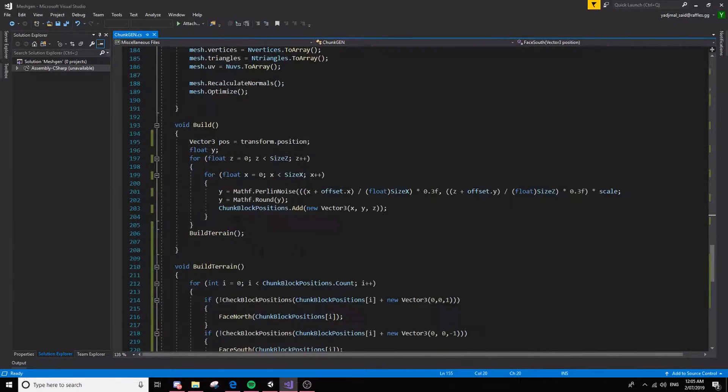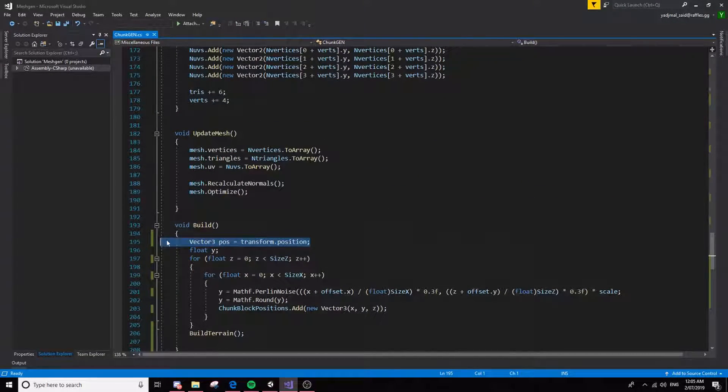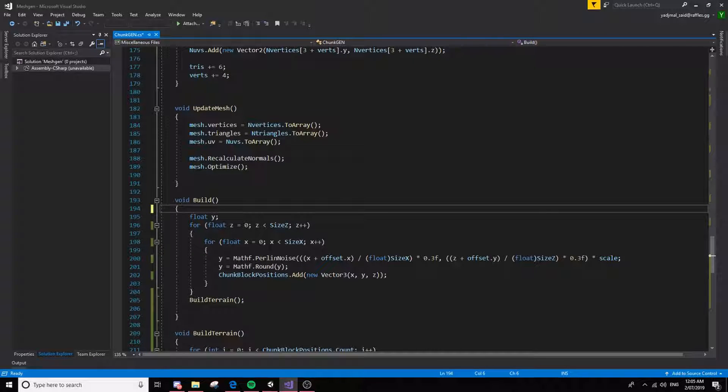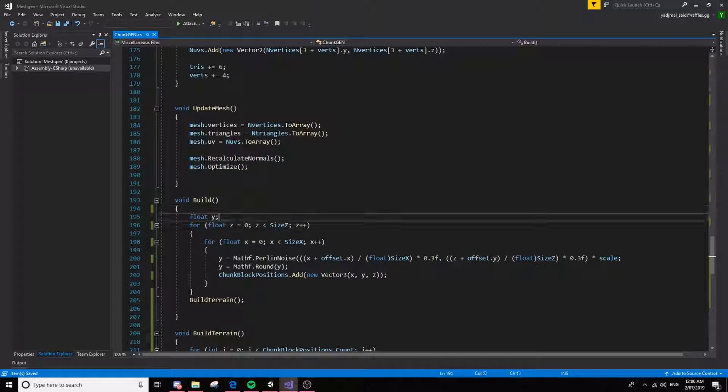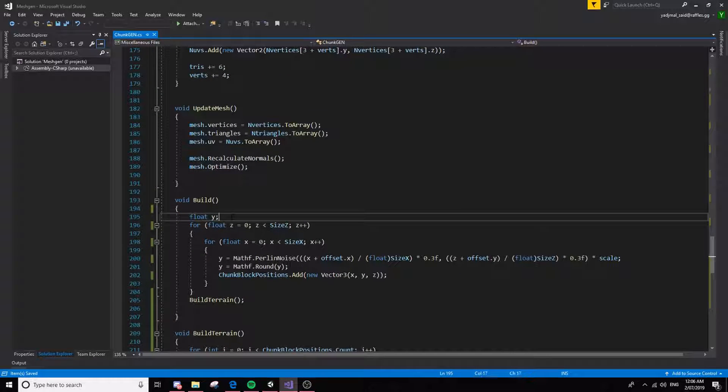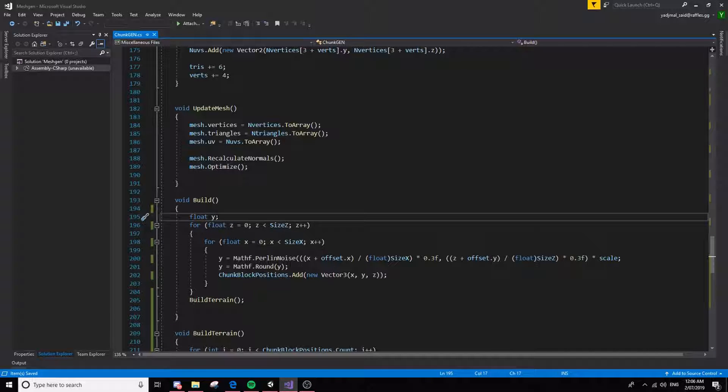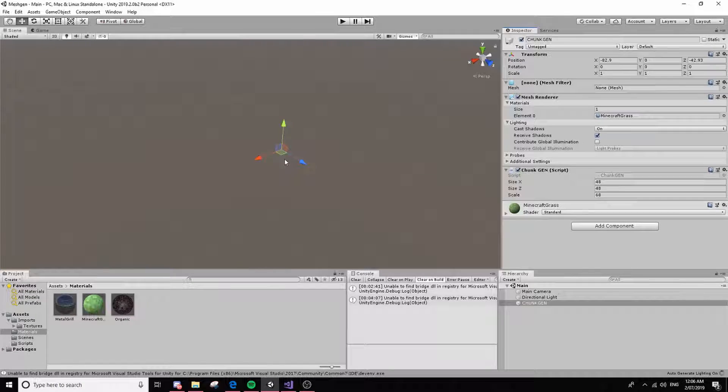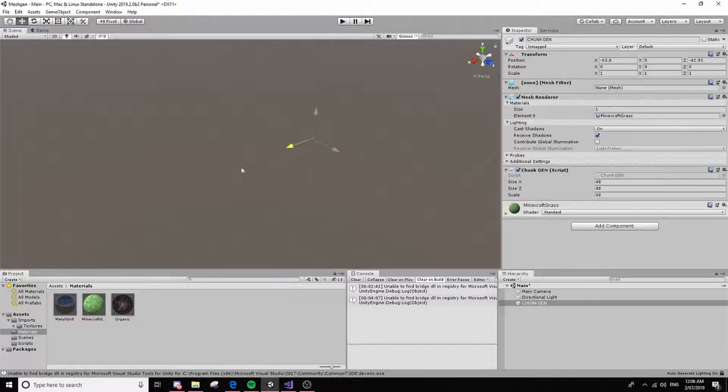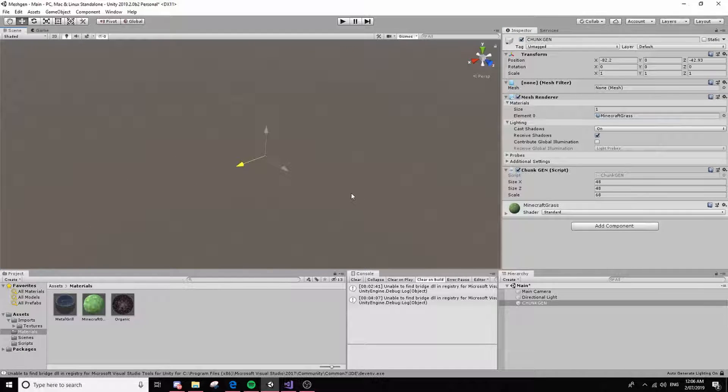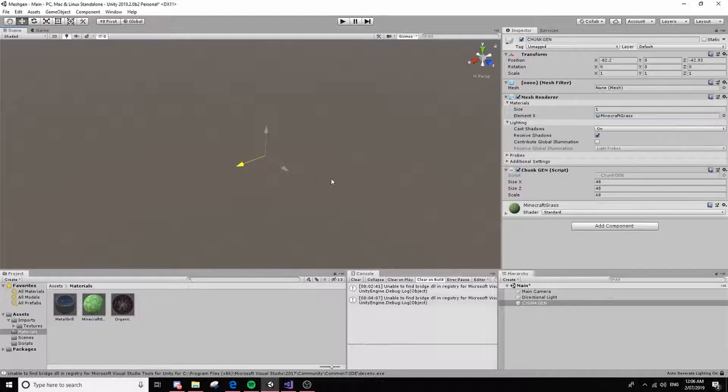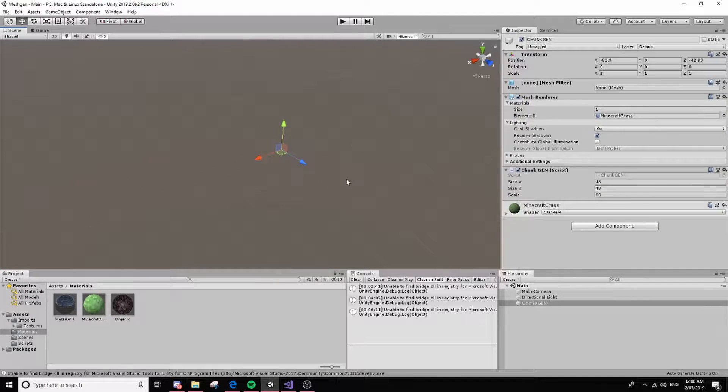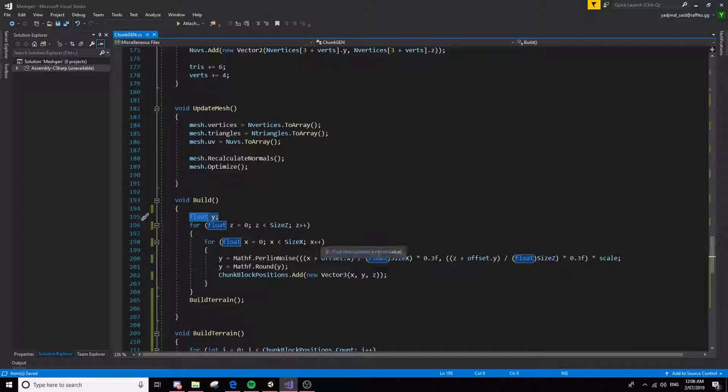And then if we go down to the build function, what this does is, we can ignore this for now, that's what I was using. Now keep in mind, the current generation is not relative to the game object's position, so I can move this wherever I want and it'll still generate in 0, 0, 0.